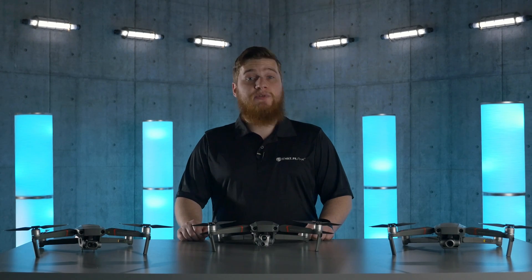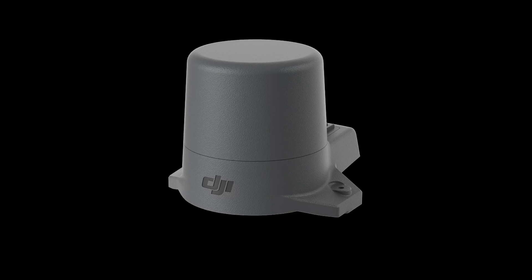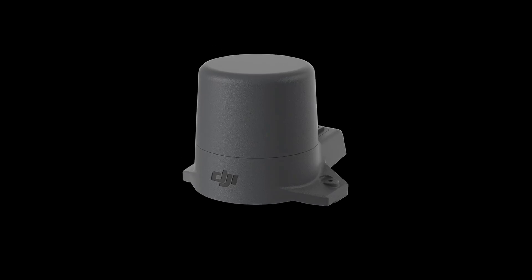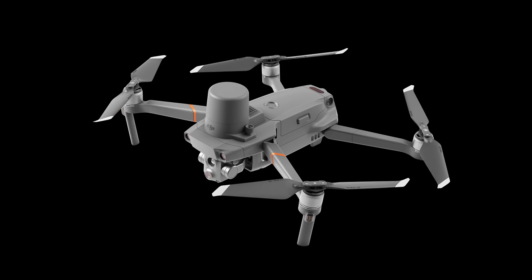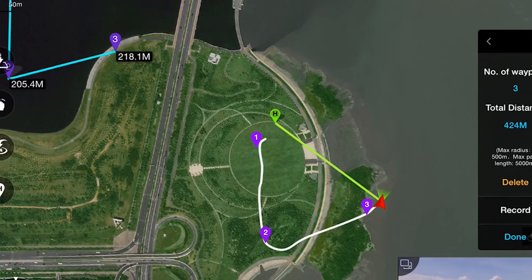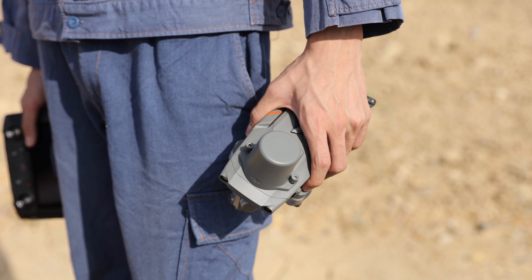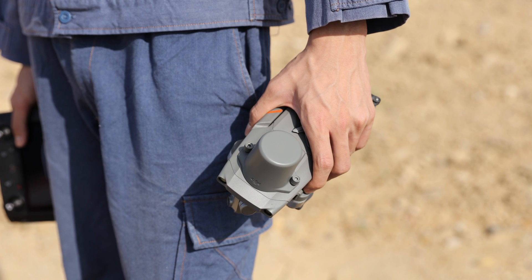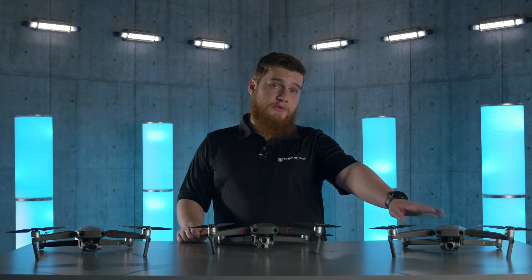Lastly, we have the addition of the newest accessory for the Mavic 2 Enterprise Advanced: the RTK module. Used for position accuracy, this allows for safer and more stable operations during flight and the programming of up to 240 waypoints for mission planning. Keep in mind that while it is compatible with the Advanced, the RTK module will not work for either the Mavic 2 Enterprise Dual or the Mavic 2 Enterprise Zoom.